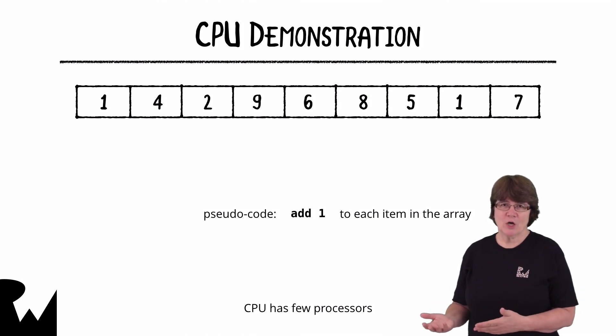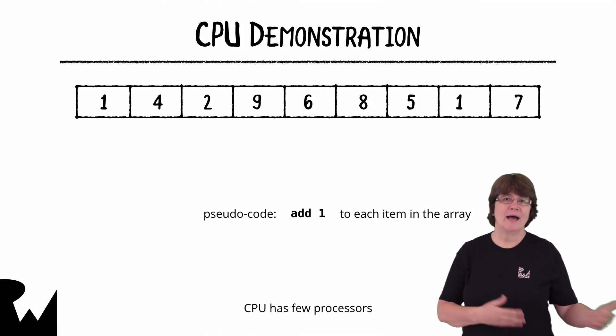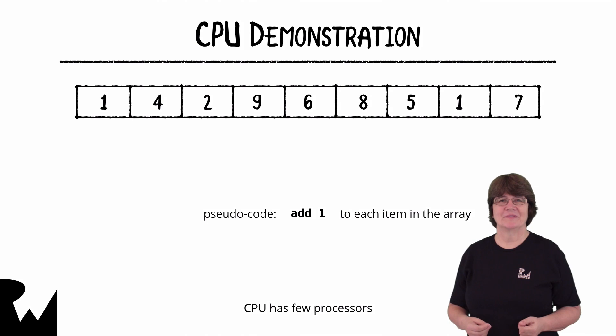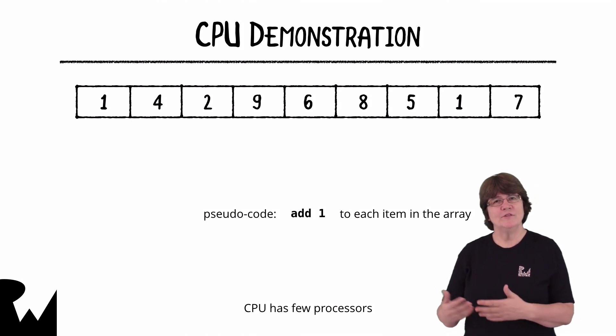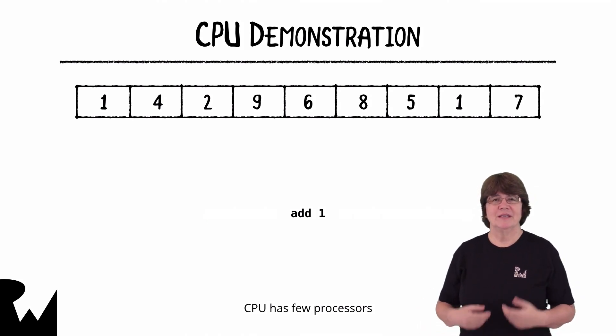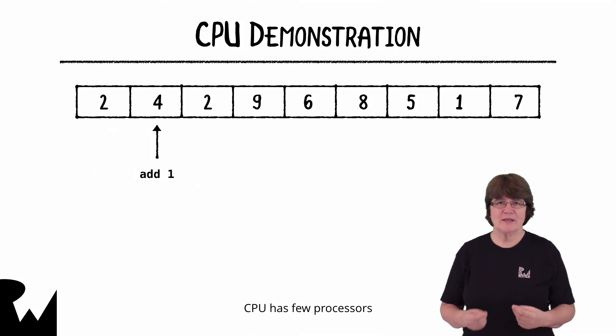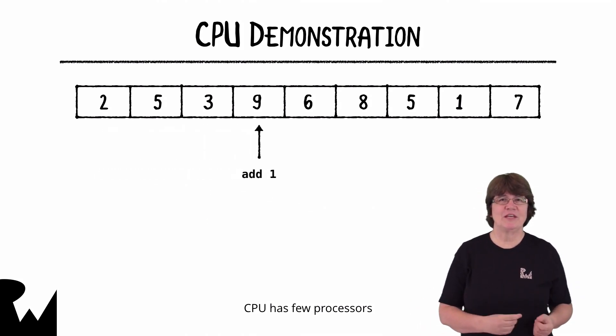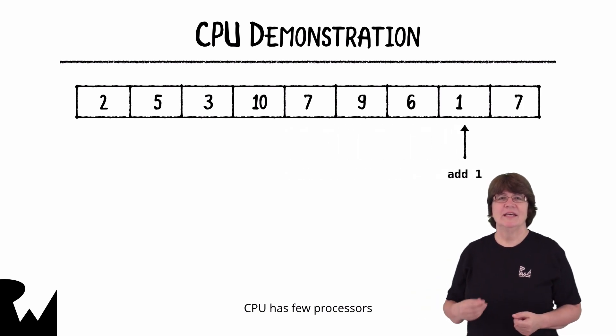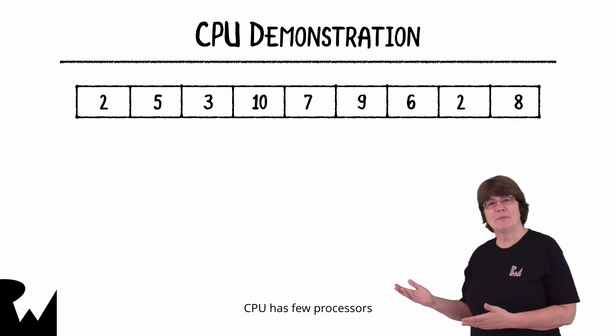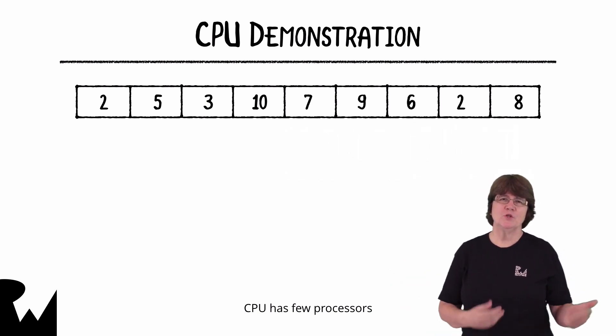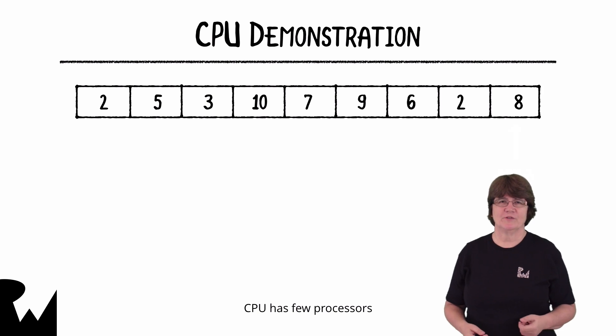We have some code saying add one to each item. When this command is executed each item in the array is updated one at a time. It obviously happens faster than this but you can see the process.